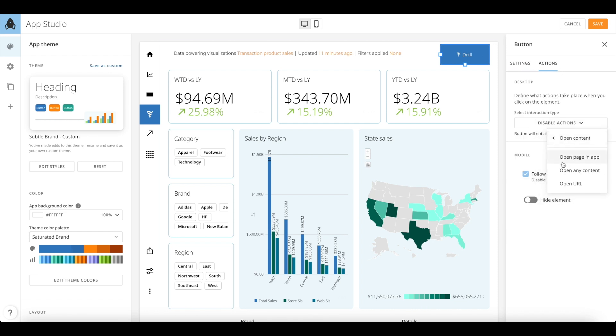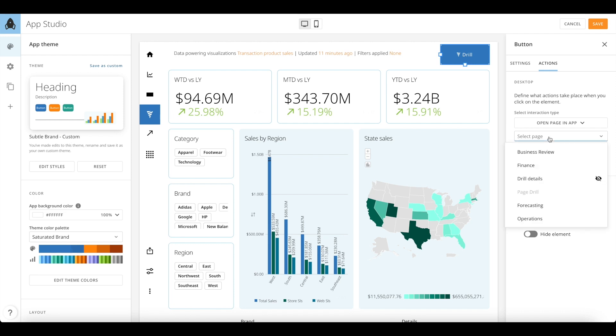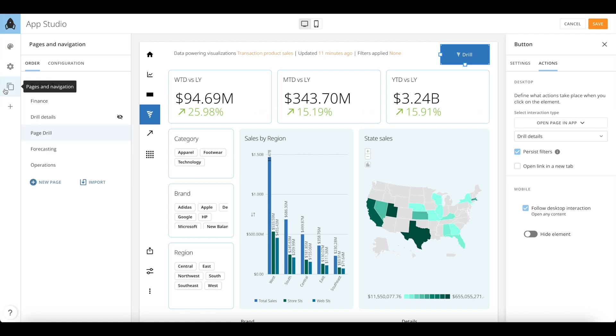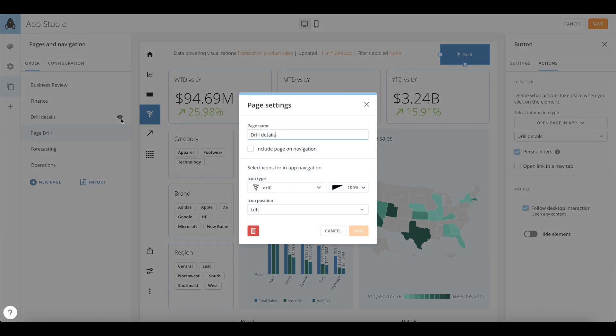Page drill with persisting filters really allows you to dig deeper into your content. You can choose to hide the drilled view page under navigation by deselecting the checkbox that lets you include the page on navigation.